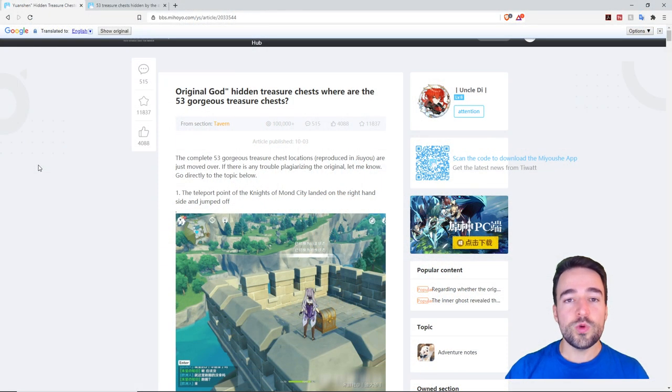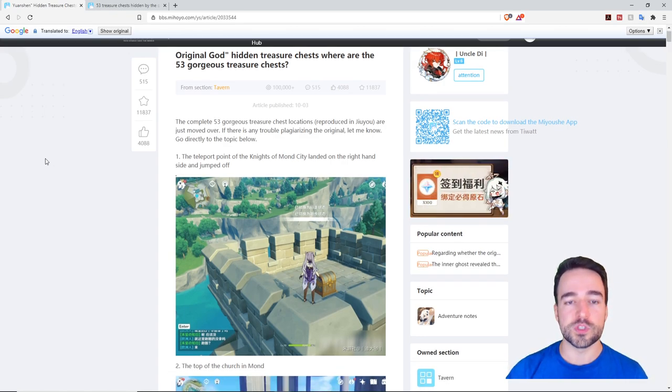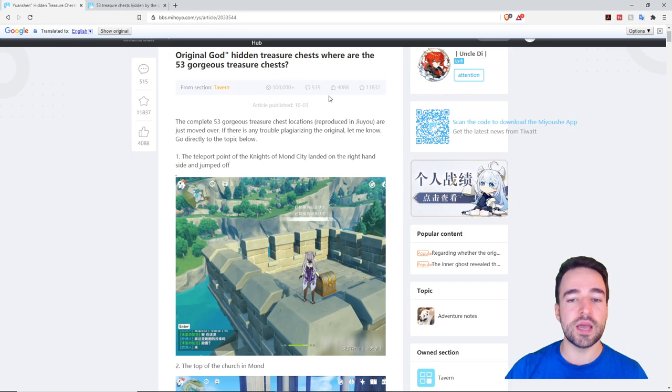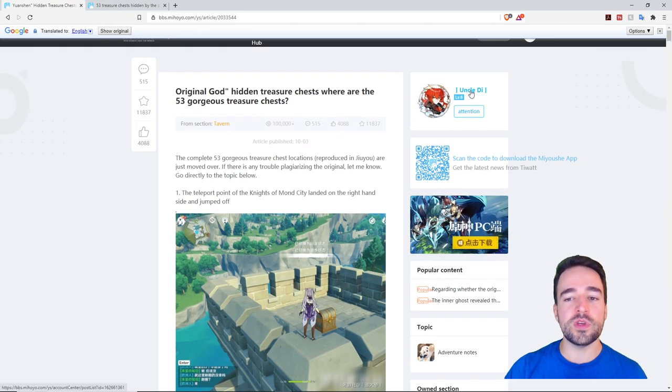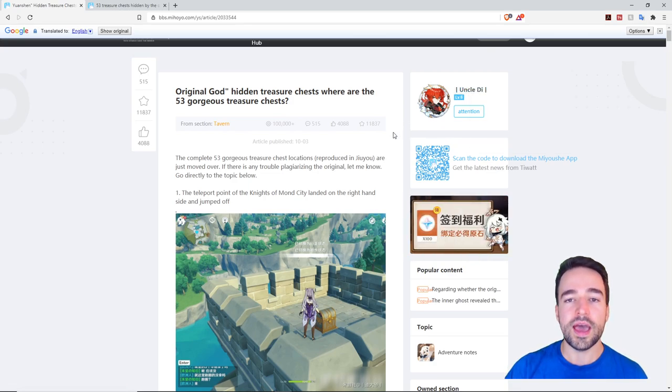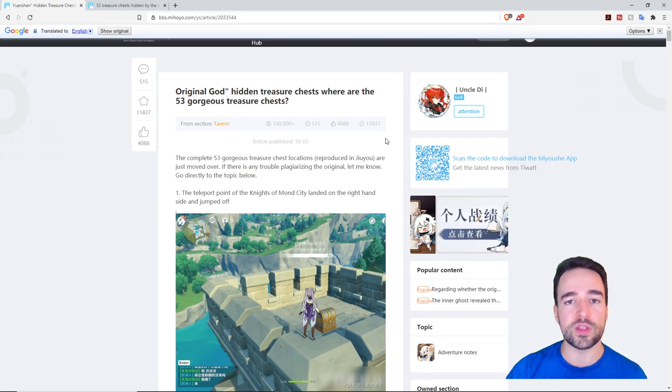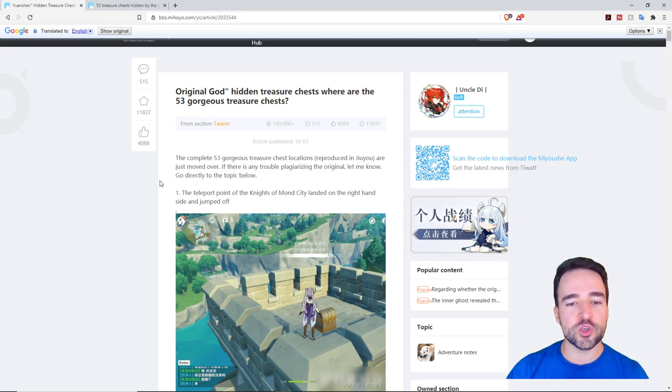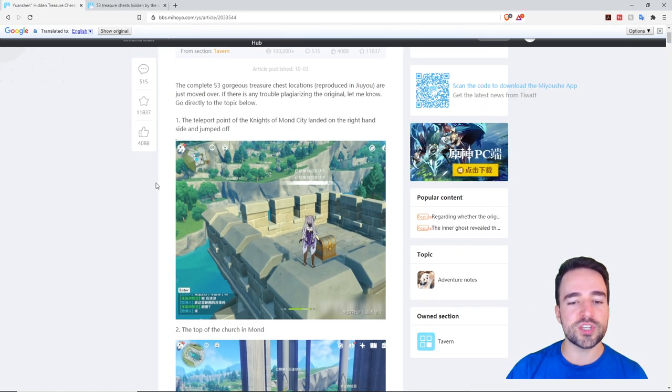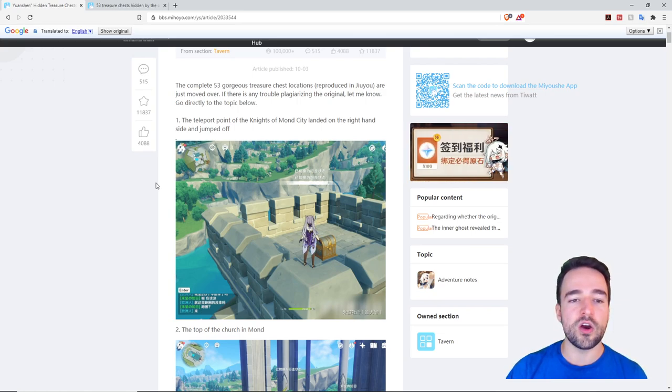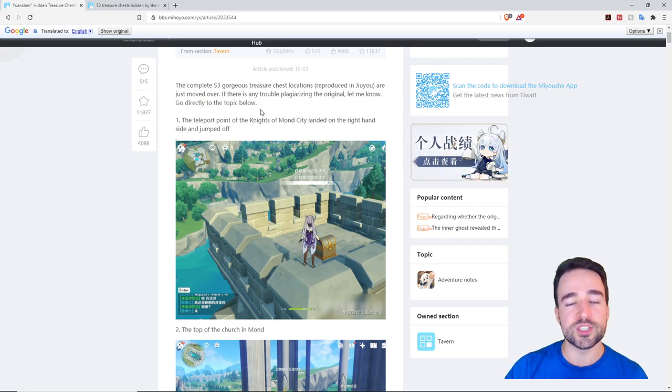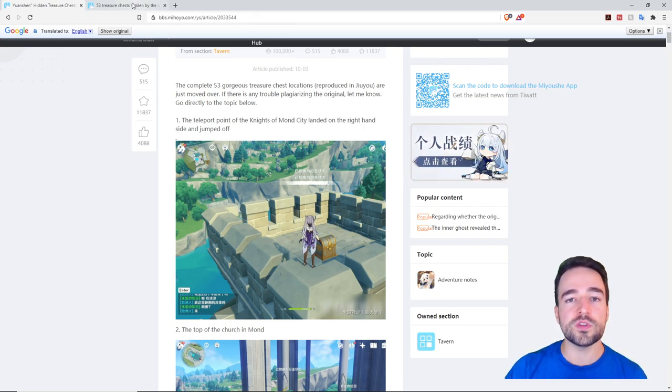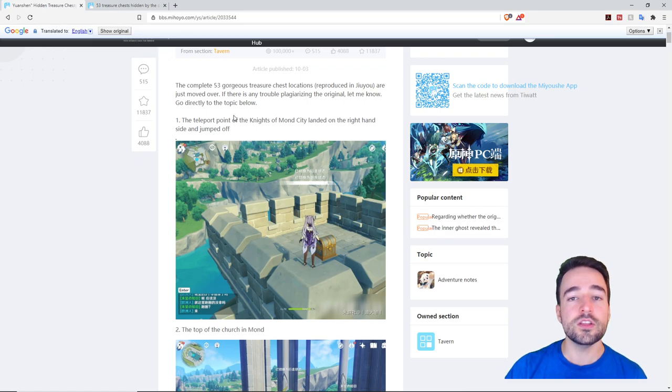So here we have a post on the Chinese servers forum that has been seen over a hundred thousand times with 11,000 favorites and 4,000 upvotes by a very renowned person there who's a very powerful whale who has a lot of data and research and has done a lot of great guides for the community in China. Now he has gone through every single chest location and has noted down exactly where they are. Of course this is in Chinese. I have used Google Translate to translate this page and I will drop the link of both of these pages because there's two parts in the description for you to see.